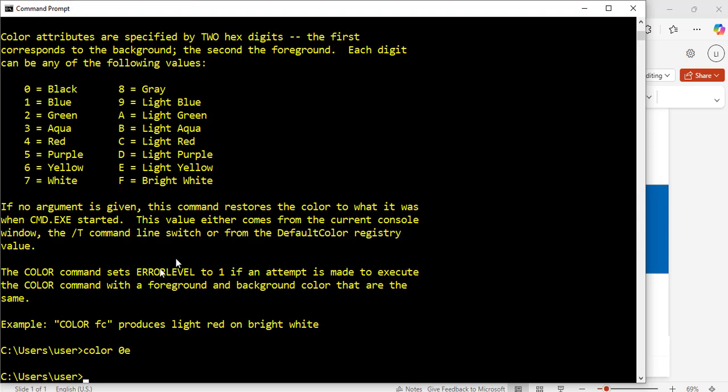Exactly. Now, we have a black background and a yellow text color, which is light yellow here. The E is for light yellow,